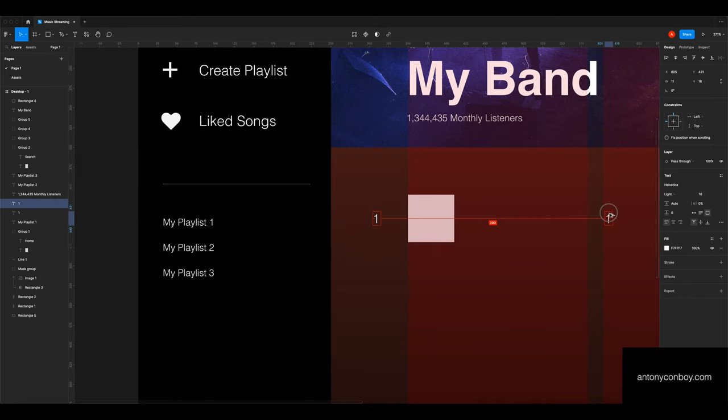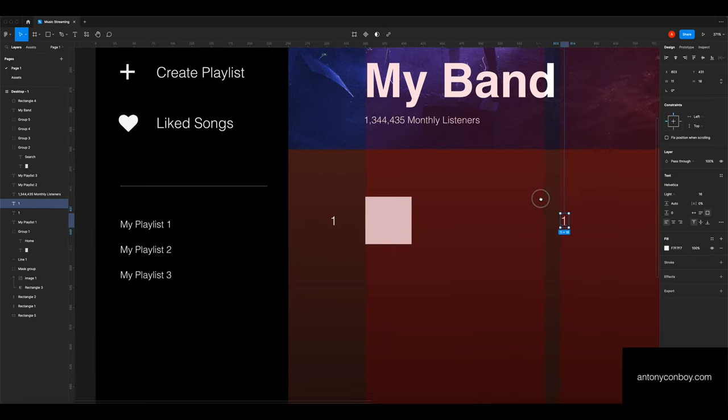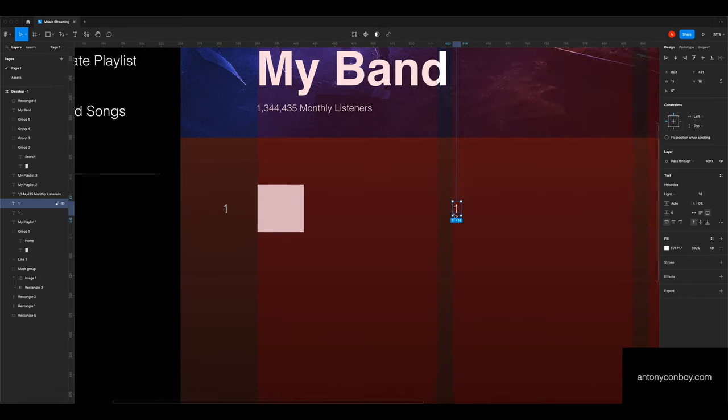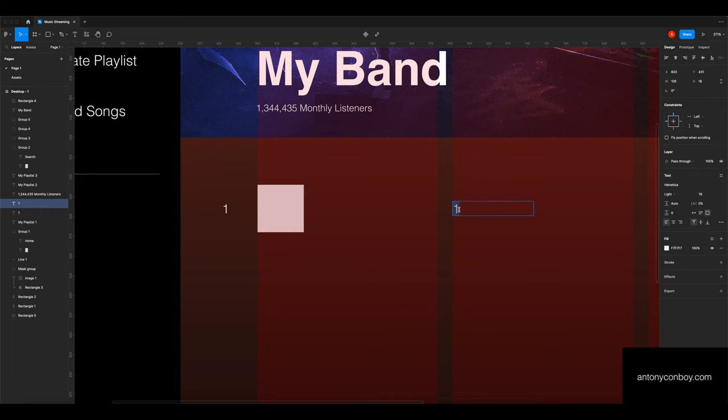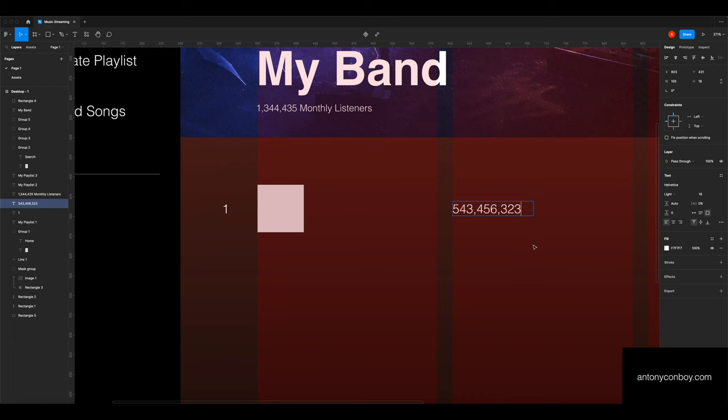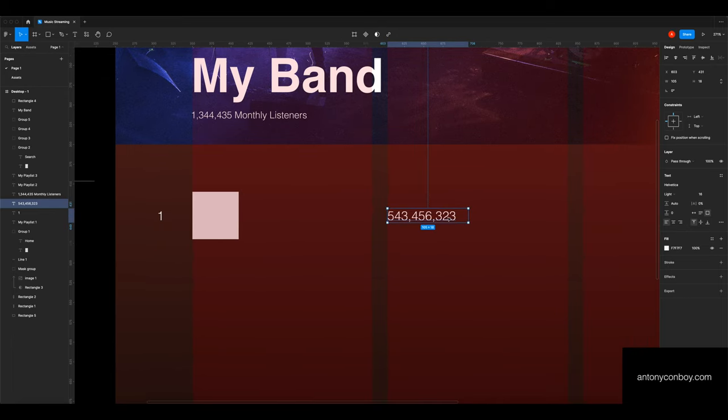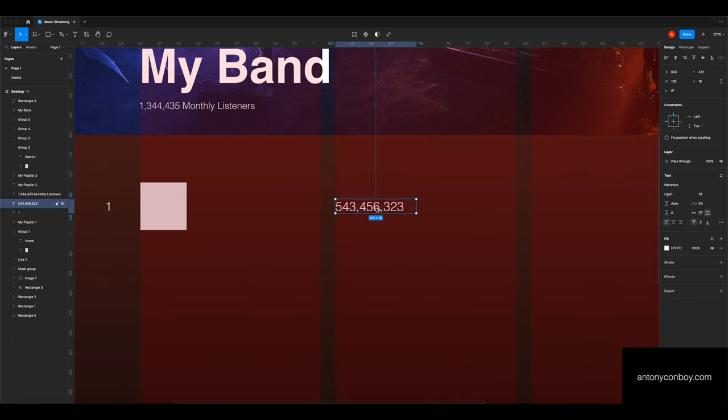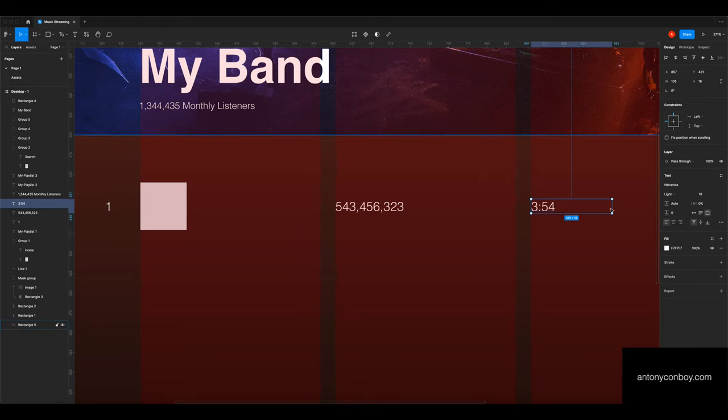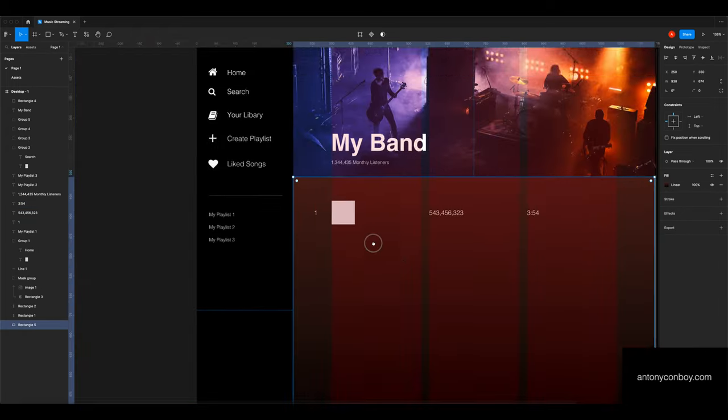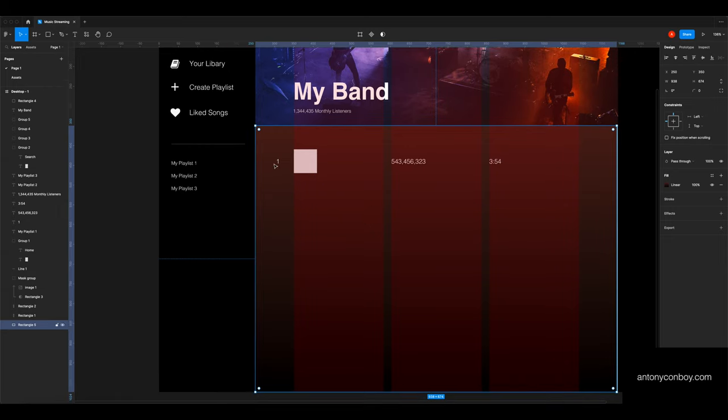I'm now aligning everything centrally. Now I'm going to copy and paste the text and move it across. This is how many listens this song has had. This is how long the song is. So there's three columns for each song.